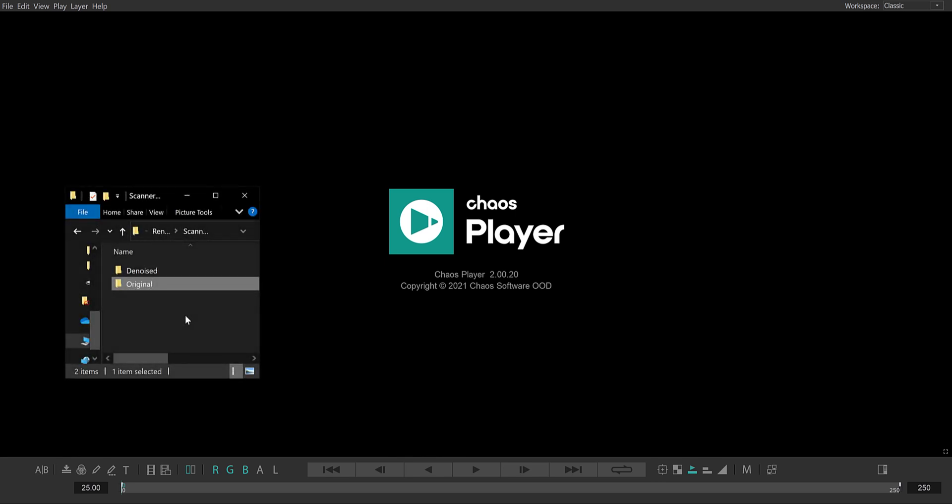Let me start off by loading two versions of a sequence that I have rendered in advance. Each folder here contains all the frames of a sequence, so I can simply drag and drop the folder onto the ChaosPlayer.